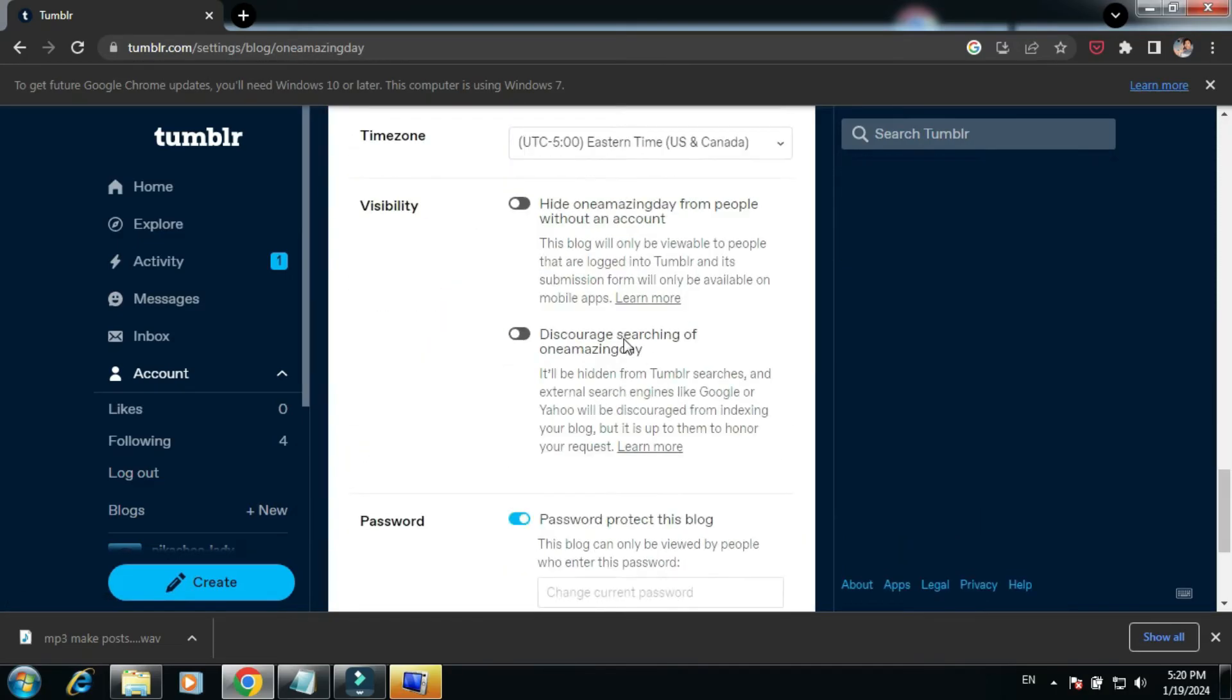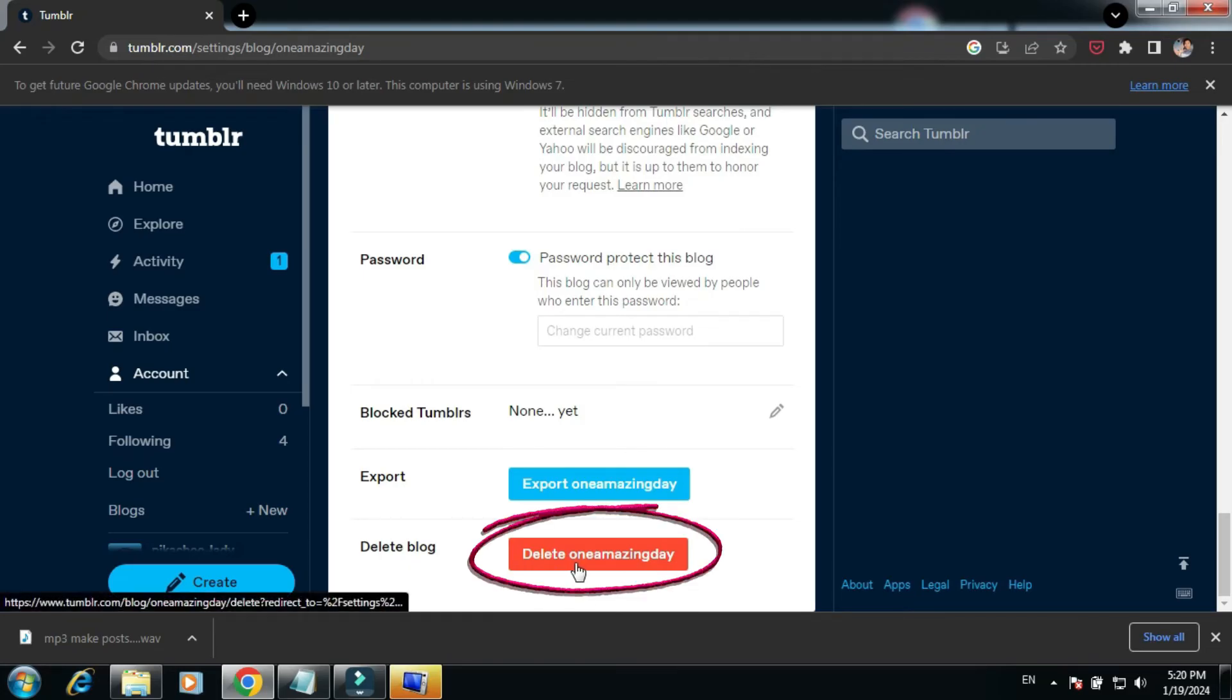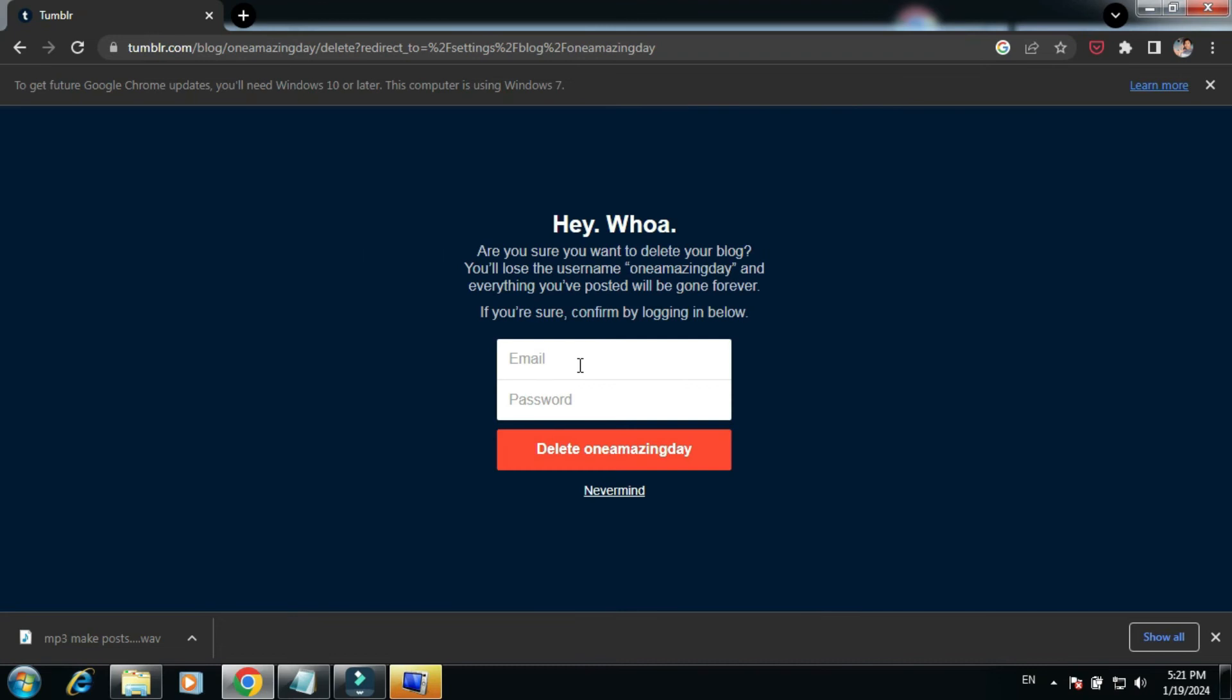If you are sure, click this red button. Now to verify that it's us that is trying to delete our blog, we're going to need to provide our email and password.